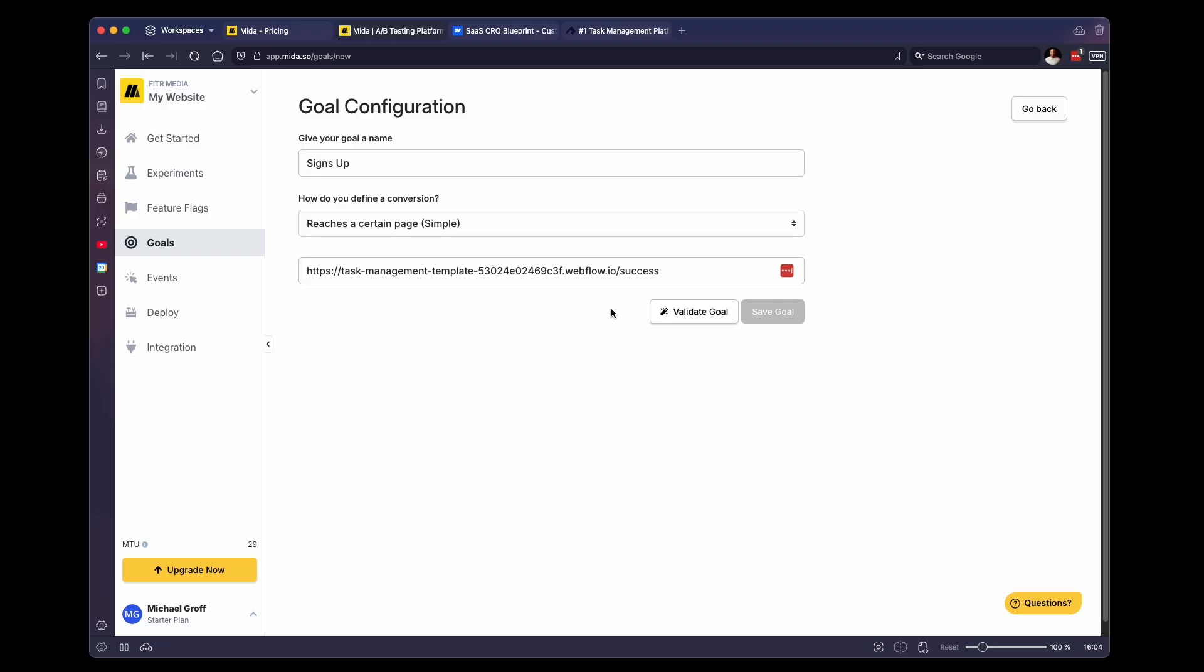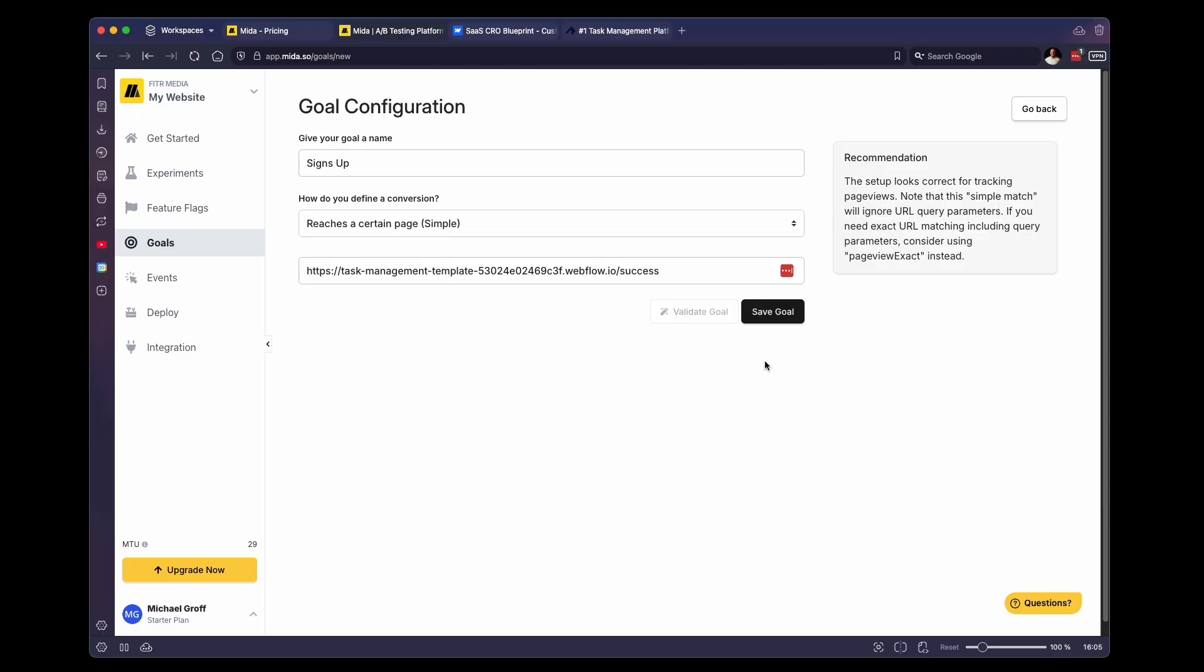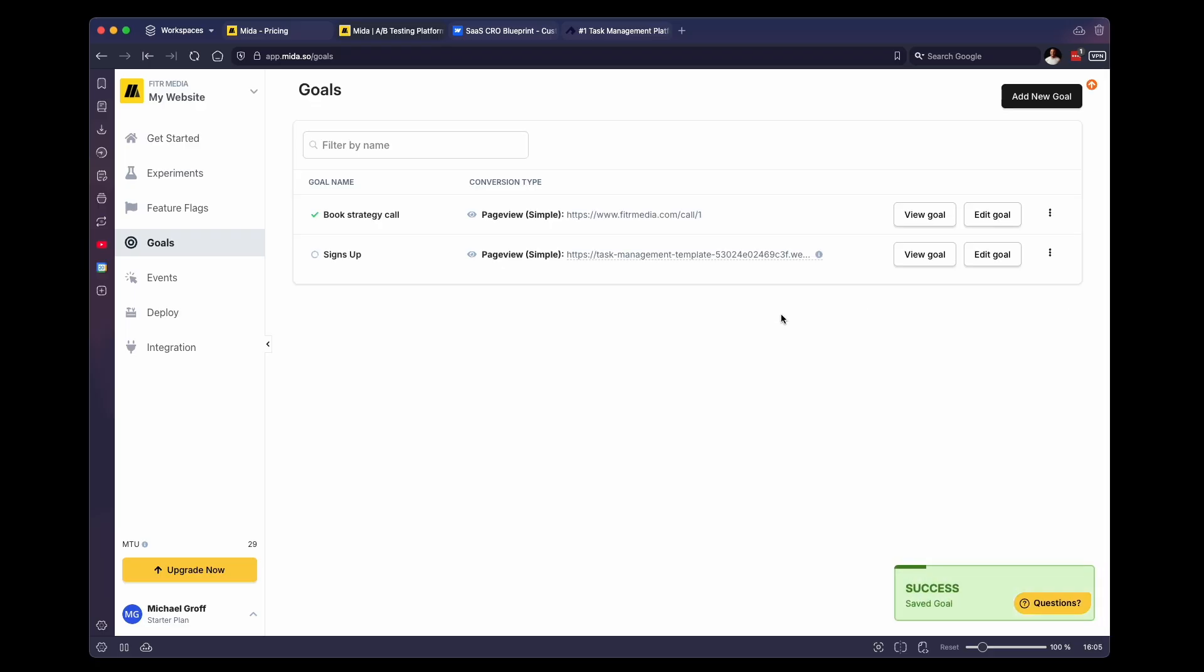You want to click on validate goal. You should get a success message, sometimes you will get a recommendation message. But we're just going to skip this for now, we're going to click save goal. And as you can see, we now created a new signup goal. And we can now tie this to a split test or an A/B test.